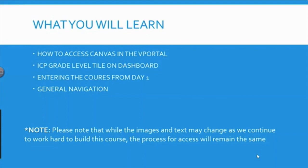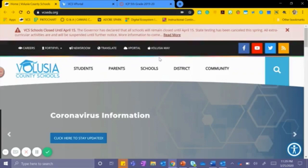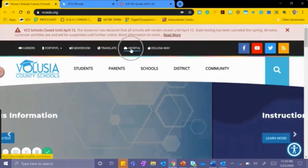Please note that while the images and text may change as we continue to work hard to build this course, the process for access will remain the same. Let's get started. First, you will access vPortal from the Volusia County Schools homepage.